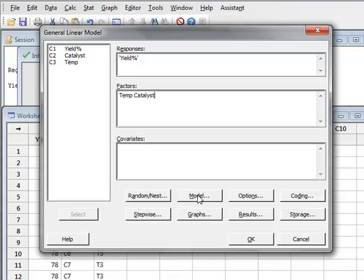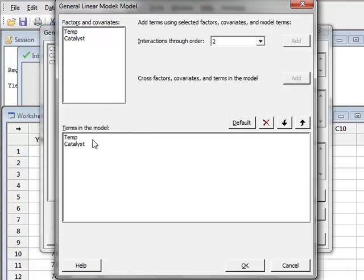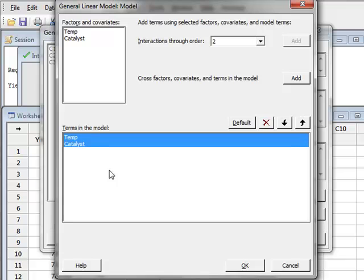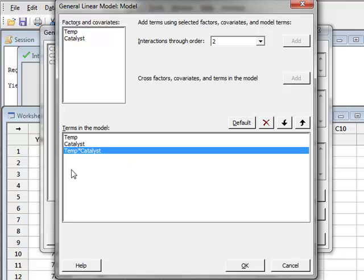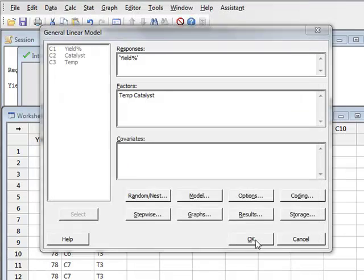The response is the yield and the factors are the temperature and the catalyst. We need to go to model and we wish to analyze the interaction term. So we highlight these two terms in the model and add a cross factor or the interaction term, which appears as temp times catalyst and we run OK.